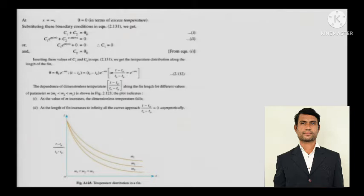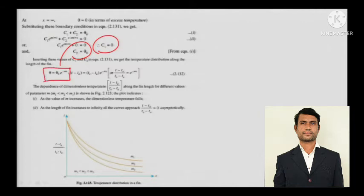Once you deploy the boundary conditions, the two constants come out and you substitute them into the equation to get the temperature profile. This is the temperature profile for various values of M — you just put in the value of X and you get T minus T_A.